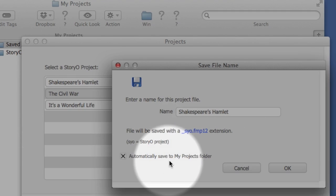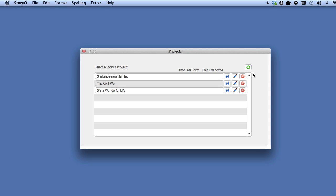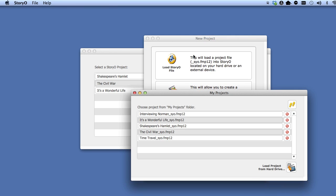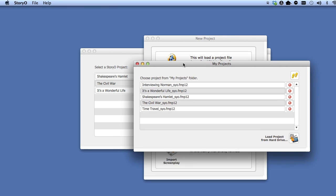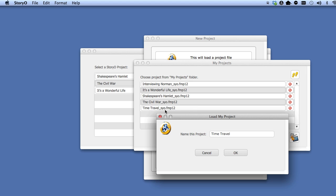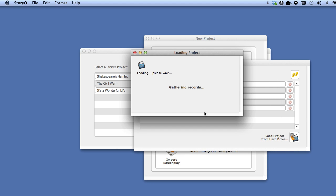Okay, so let's go back to Storio. If I select the time travel project, it will load into my copy of Storio. Before it loads, you can change the name if you want. I will just leave the name as is.